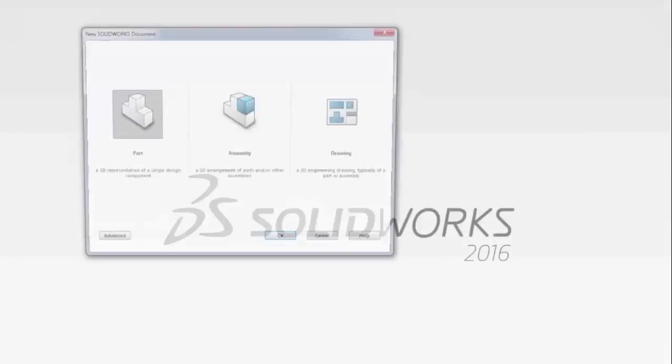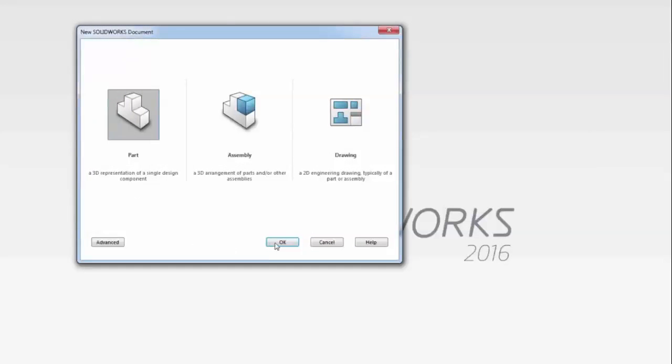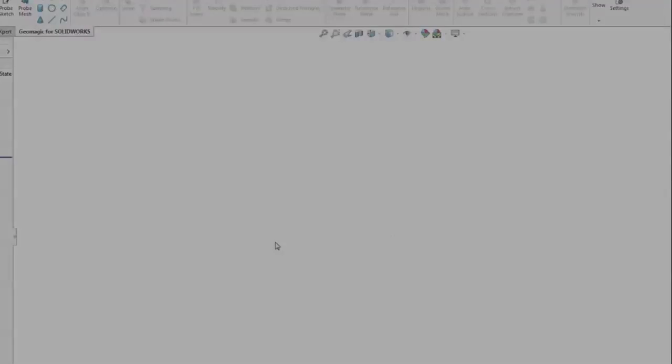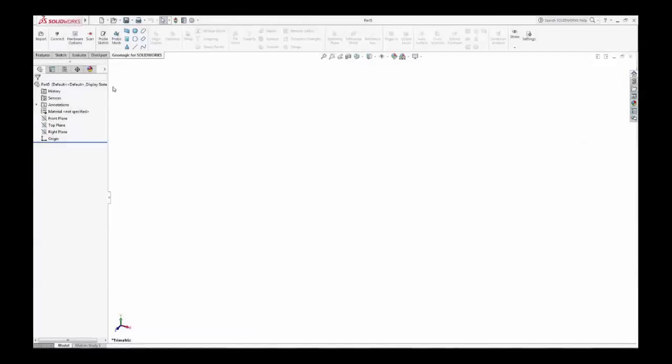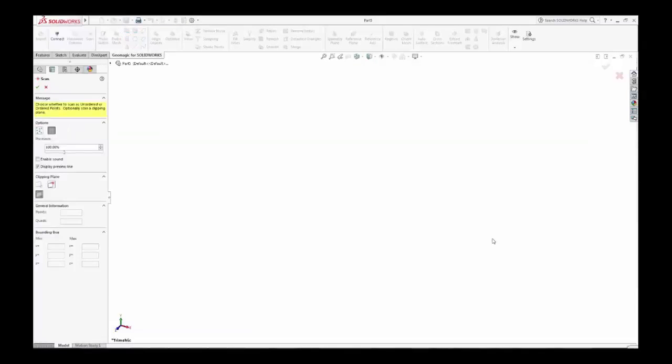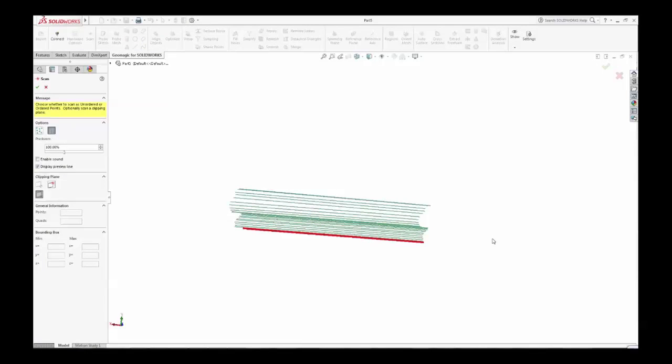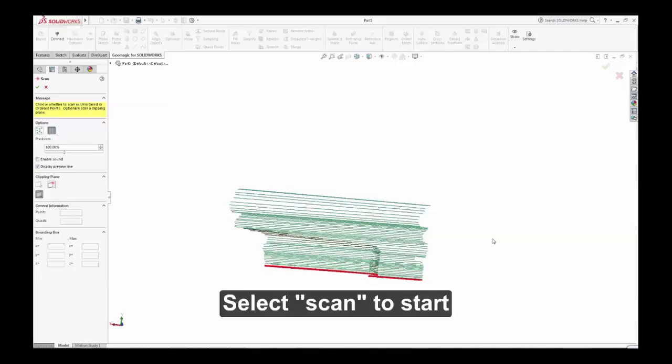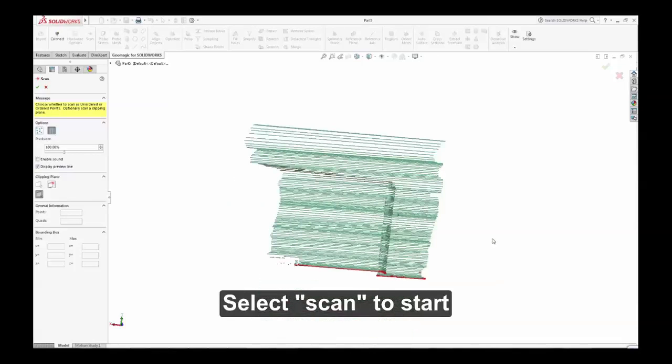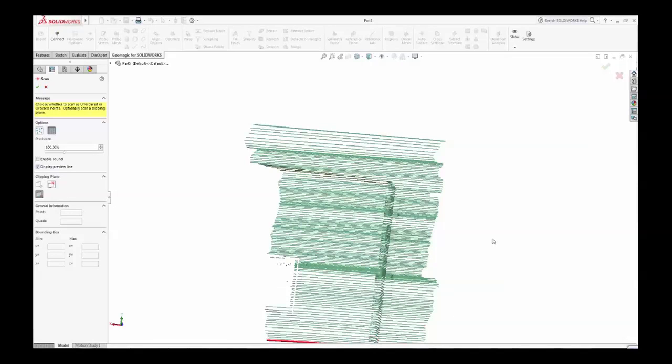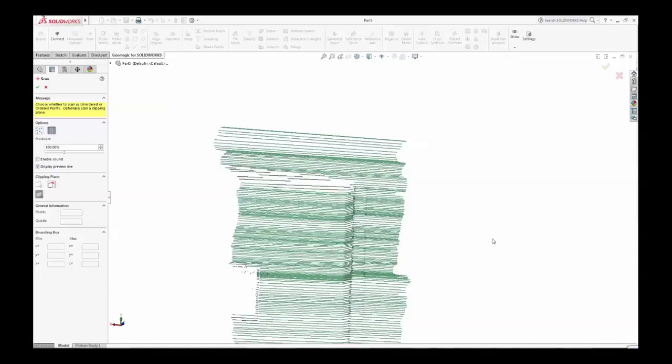Scan directly into SOLIDWORKS with Geomagic. With your scanner connected, start SOLIDWORKS. Select the Scan button in the Geomagic toolset, and you can easily scan directly into your CAD environment.